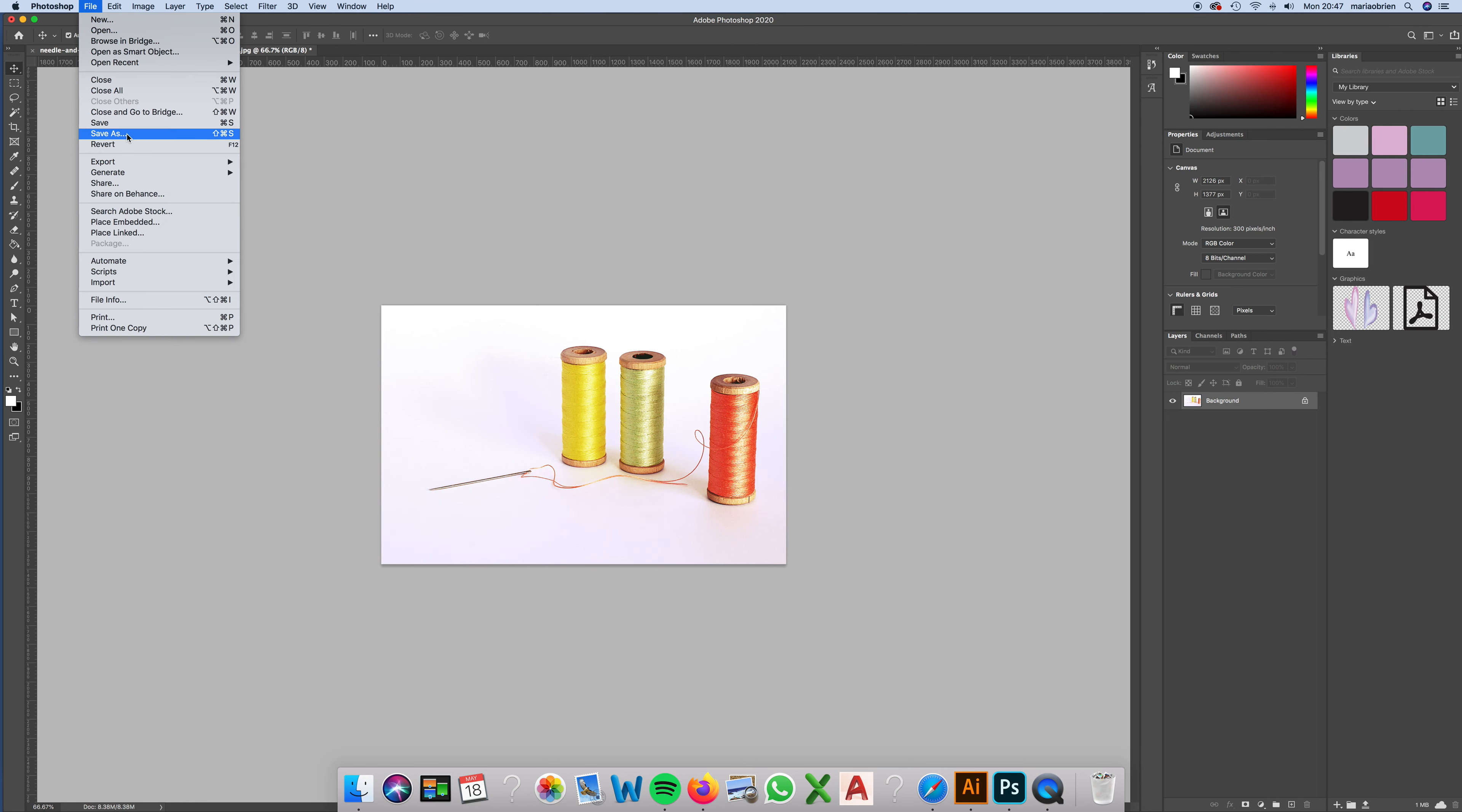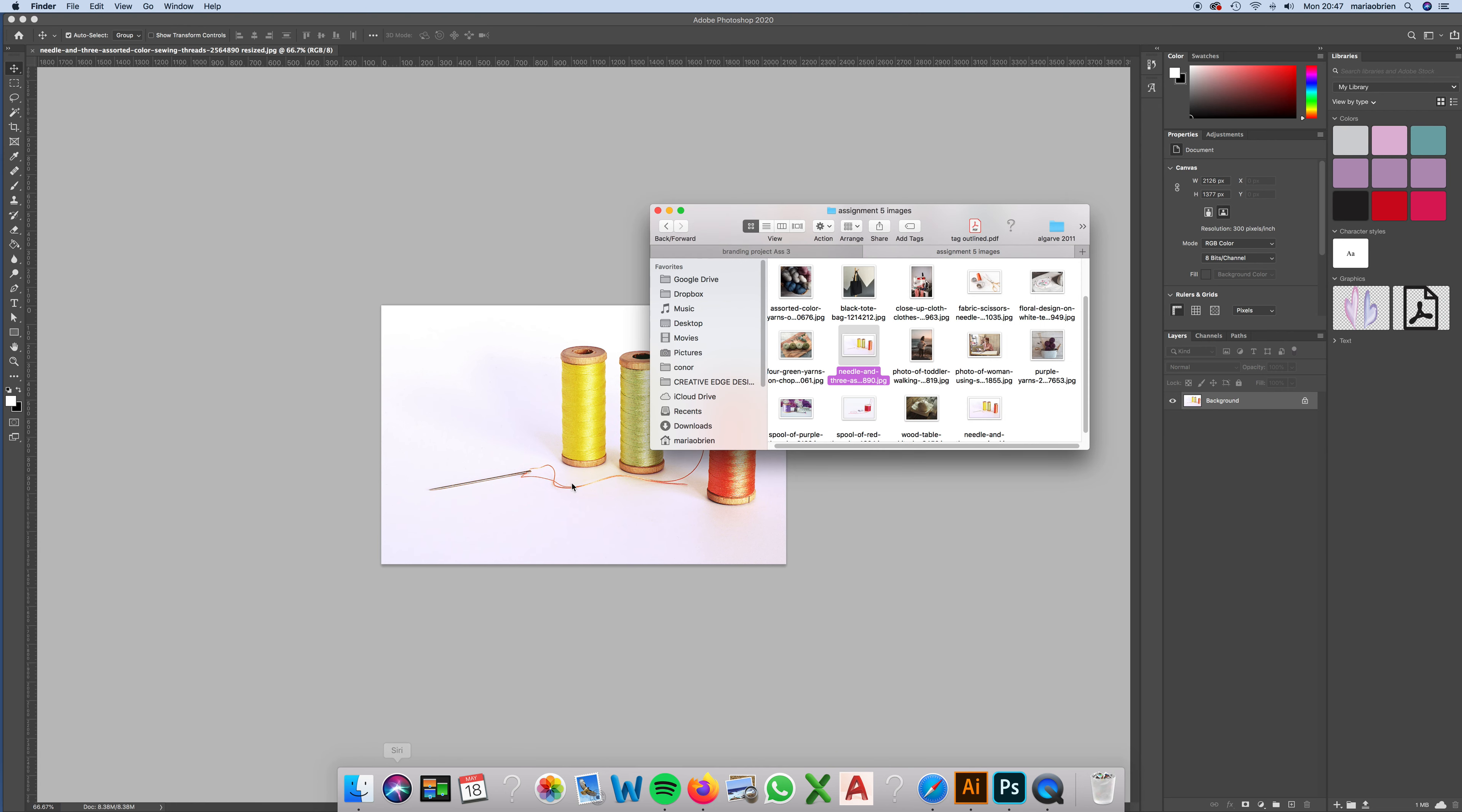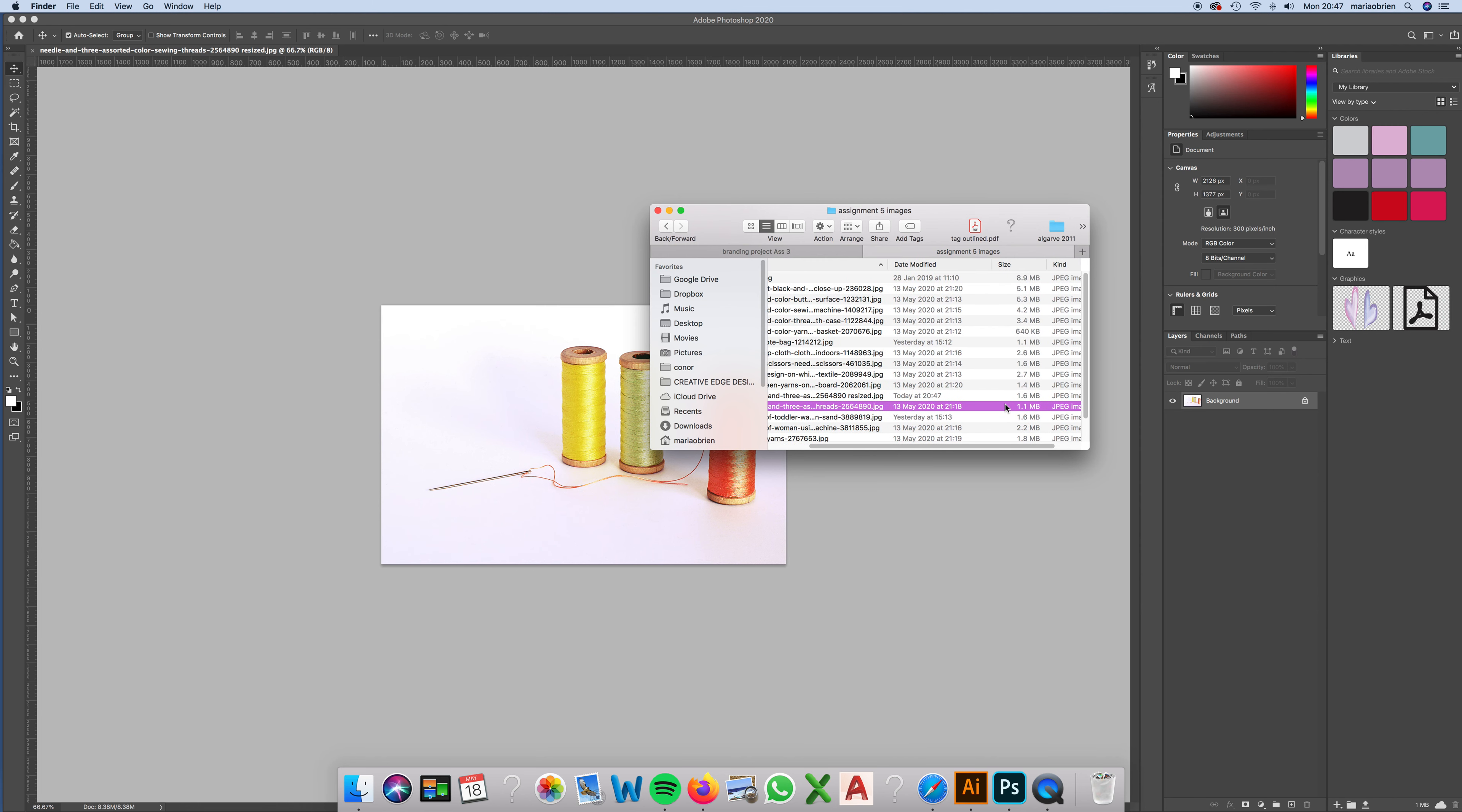I'm going to File and Save As, and I'm going to save this resized so that I know. If I go back to my files, this is needle and thread.